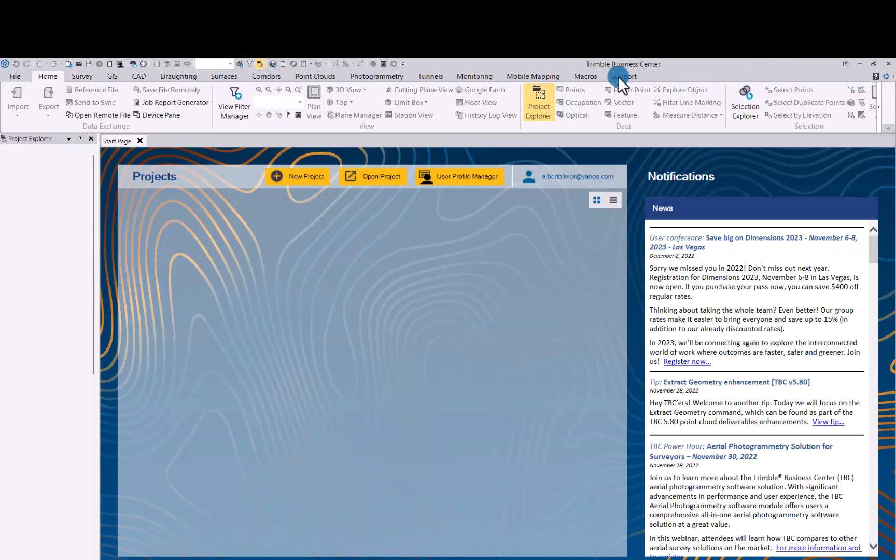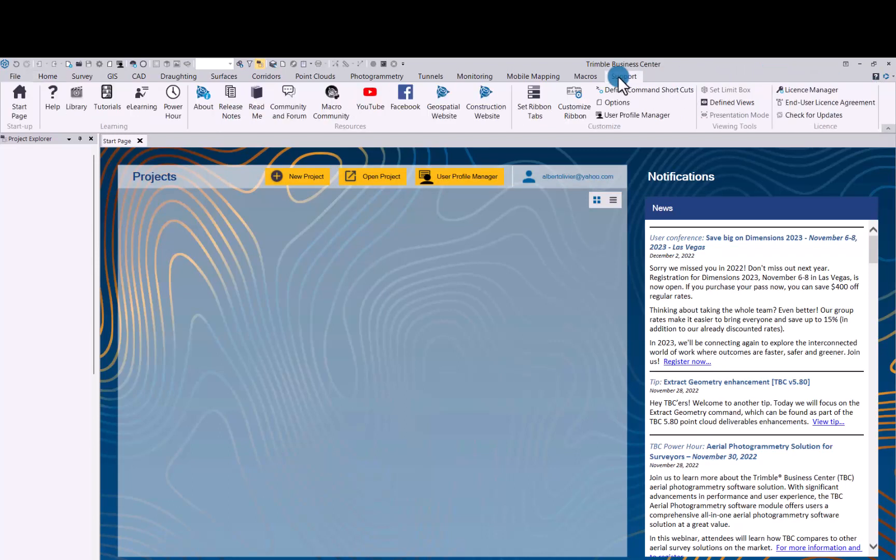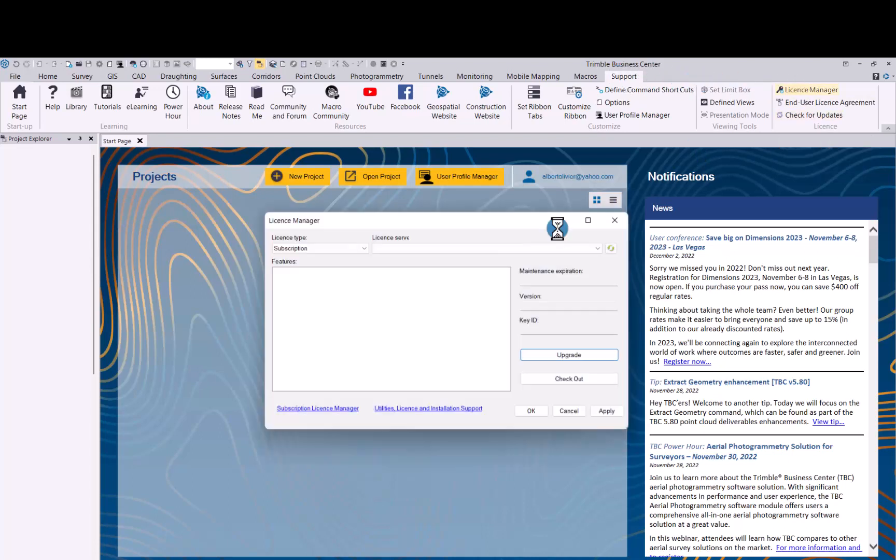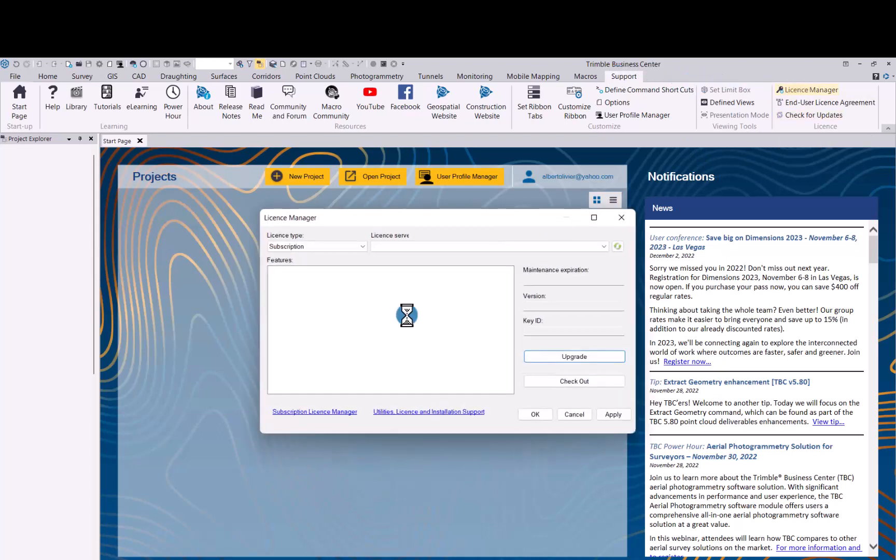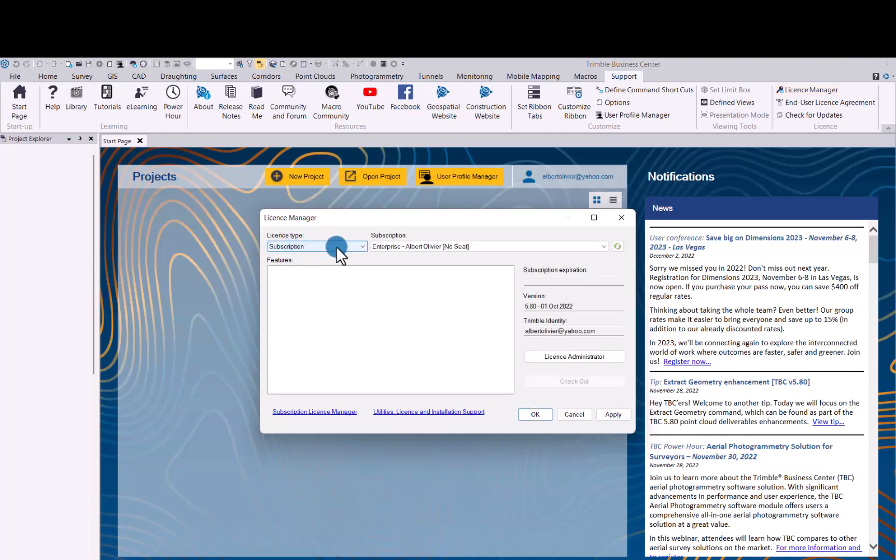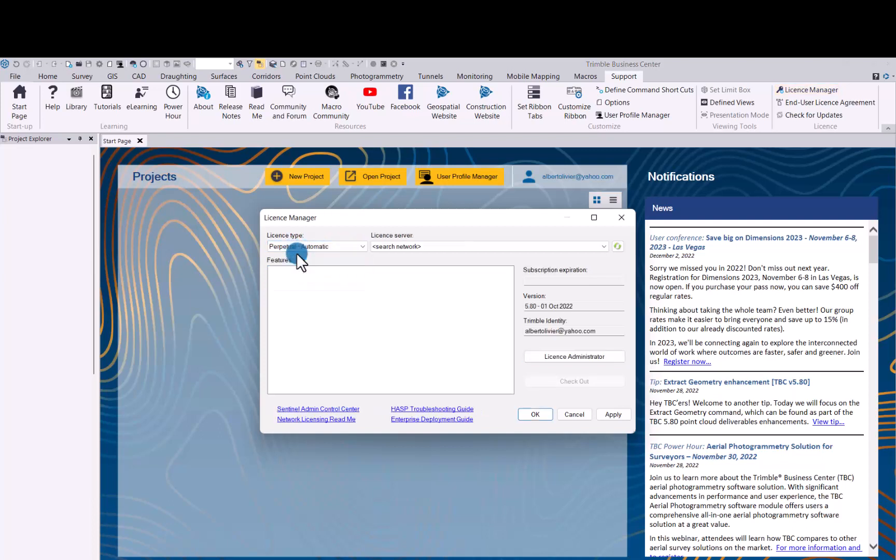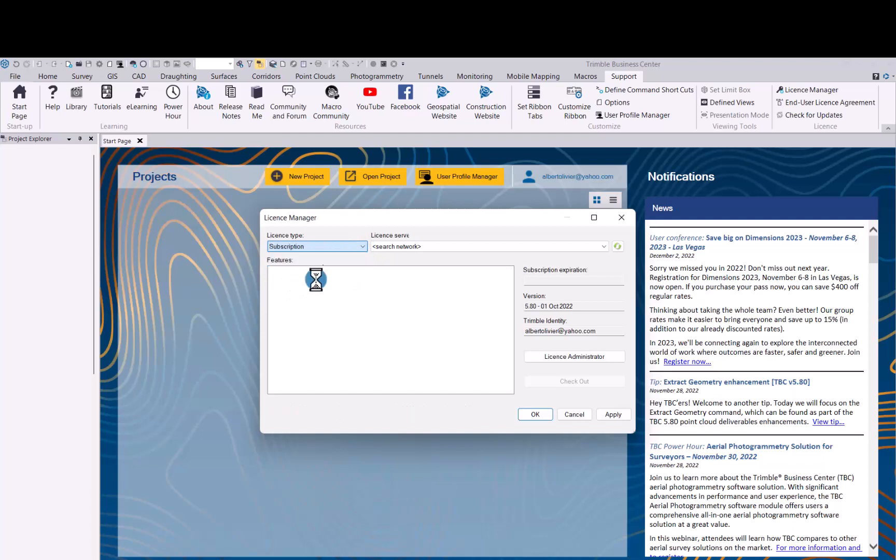Next step you need to do is go to support and click on license manager. In license manager, it will default to your perpetual automatic. Go down to subscription, and then it will search for and find your subscription.